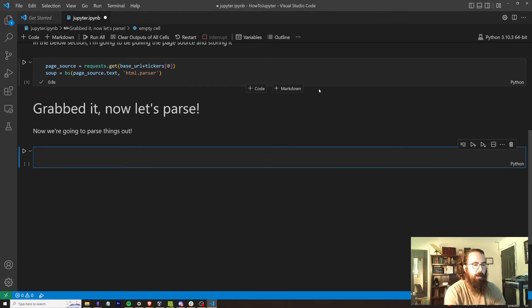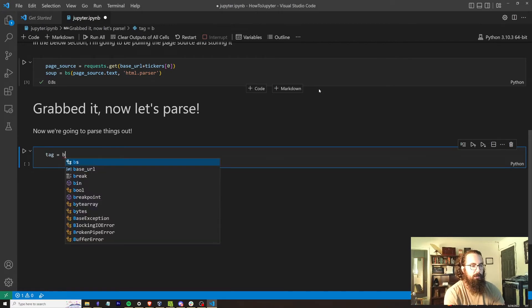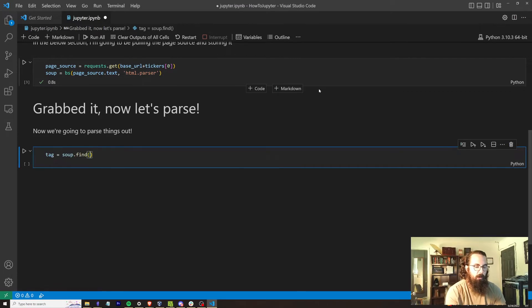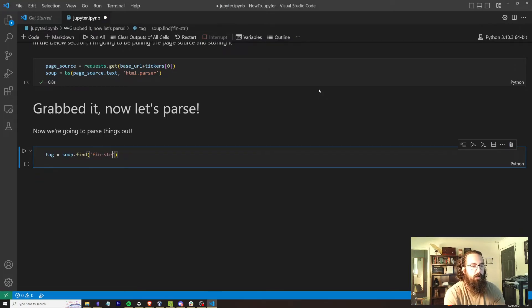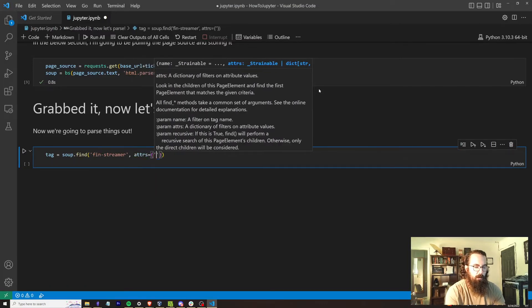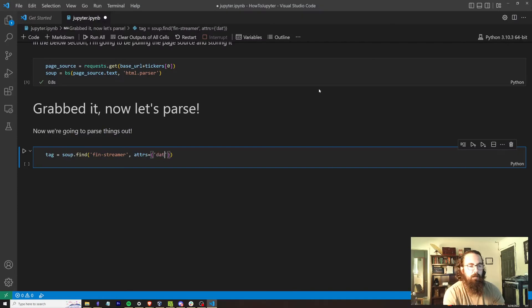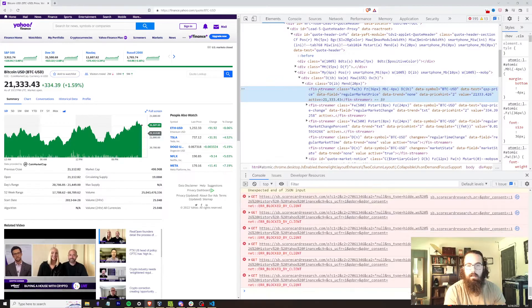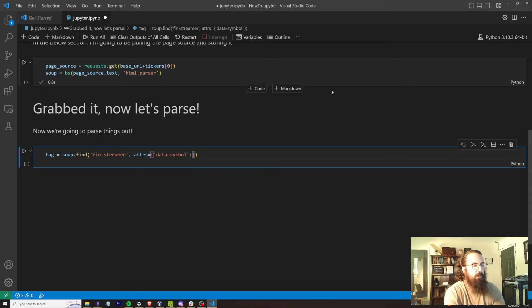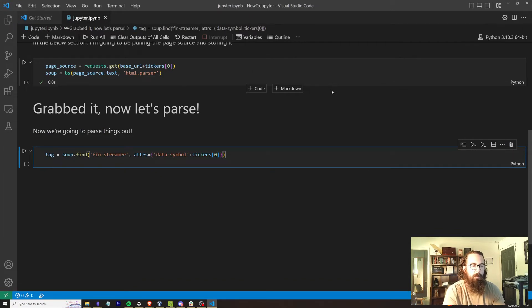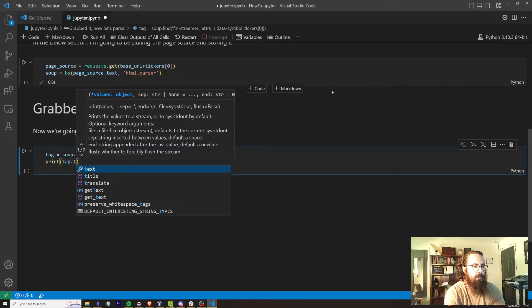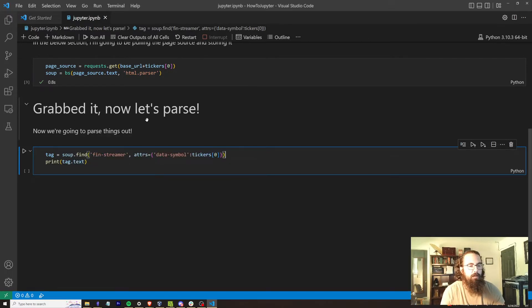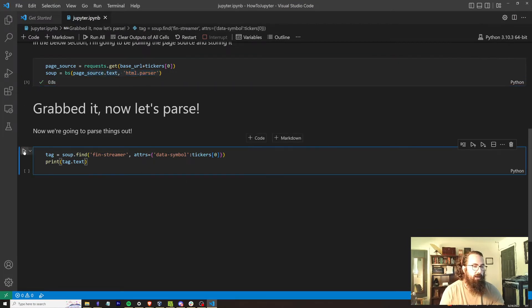We want data dash symbol equals btc dash usd. And it is within a fin streamer tag. So here's how you do that within beautiful soup. Tag is equal to soup dot find. And we are going to find a, I think it's called a fin dash streamer. And we are going to use attributes is equal to, and we're looking for the data dash symbol. Symbol is equal to btc dash usd. And we're actually going to set this equal to, let's see, tickers at zero. Just so it's kind of a little bit more correct. And we are going to print tag dot text.